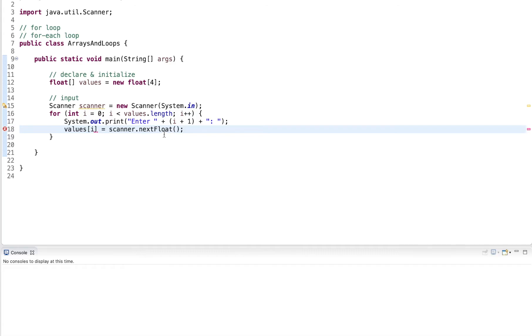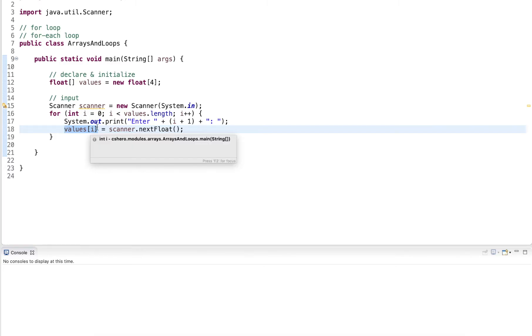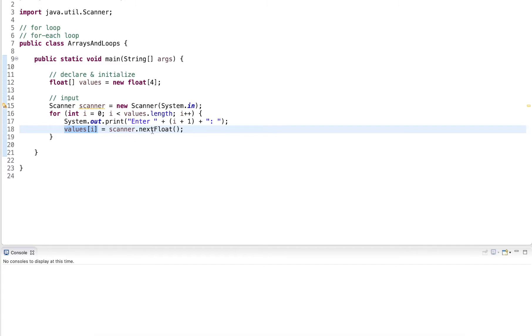So this reads the next floating point value, stores it at index i, and i is initially zero. So it's the first prompt stored at index zero, then increment it, then index one, two, and three, and then the loop will stop.